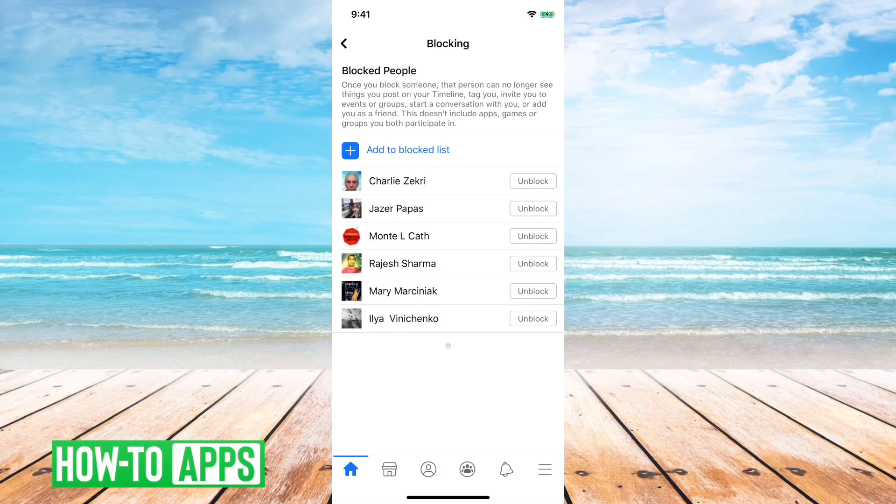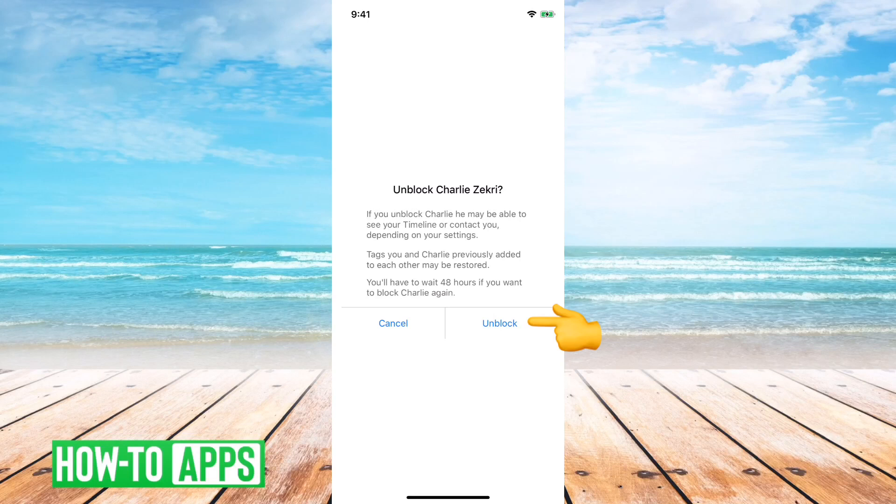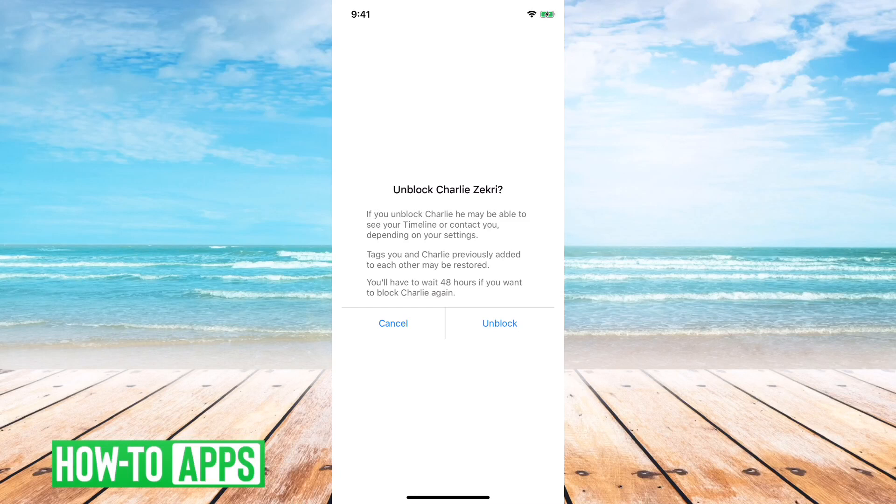So I can go through here, tap unblock, and then it will say are you sure you want to unblock this person? You have to wait 48 hours if you want to block them again. So Facebook kind of doesn't let you block and unblock people constantly back and forth without waiting a little bit of time.